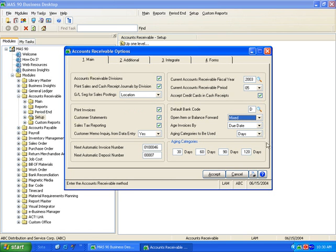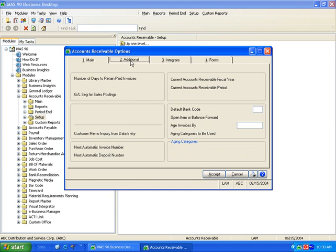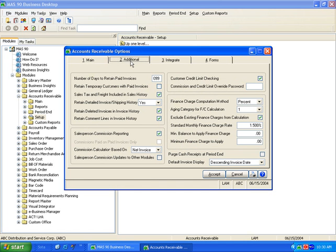On the additional screen, I can say how long I want to retain my paid invoices in the system and how I want to do my sales tax reporting. I can retain invoice history in detail, summary, or not at all.